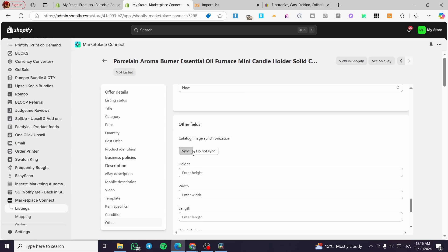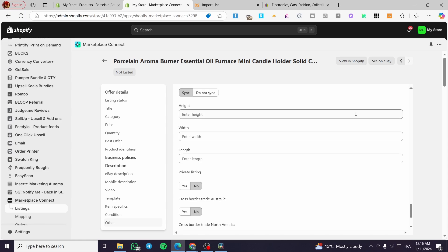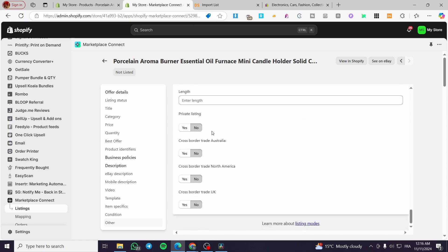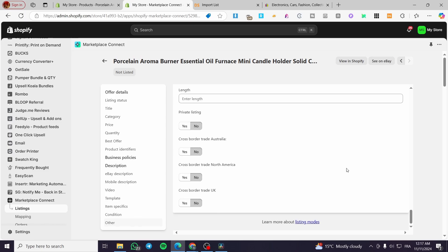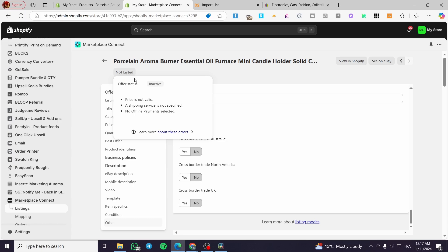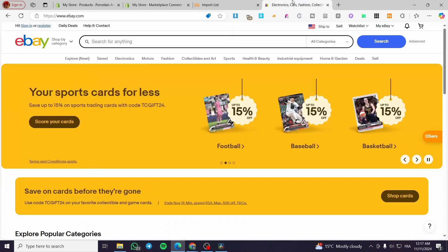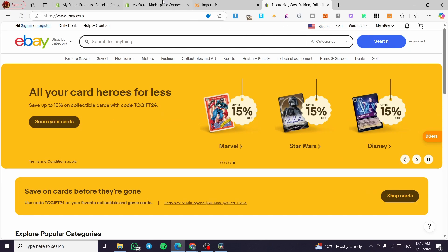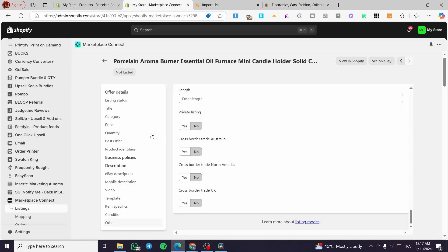There are also fields for dimension synchronization — height, width, length — and a private listing option. Once you click Save, it will set up the listing on eBay. If it shows 'not listed', check the errors: for example, price not valid, shipping service not specified, or no offline payment selected — these need to be set up in your eBay account. That was all for today's video. Thanks for watching, don't forget to subscribe, and see you on the next one.